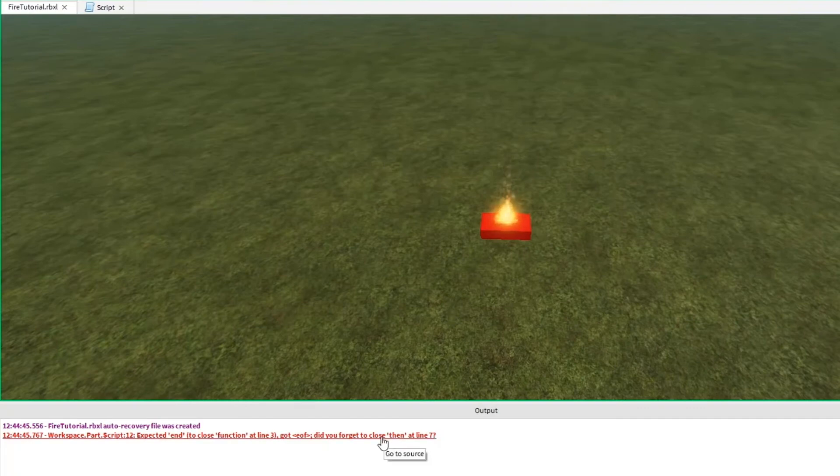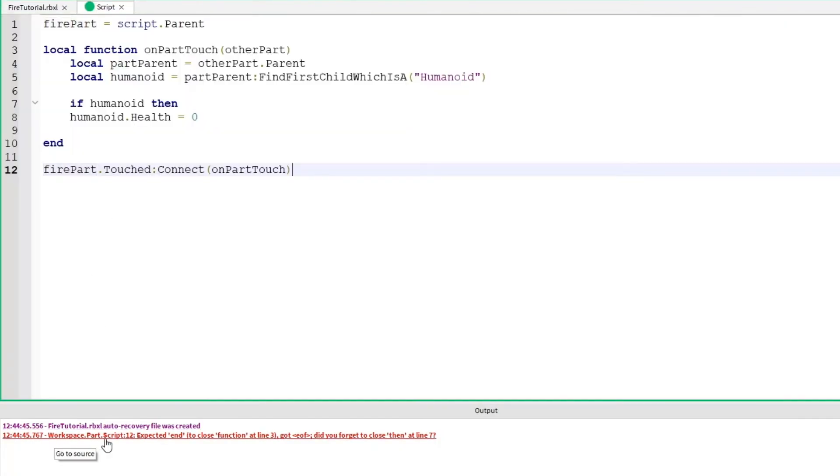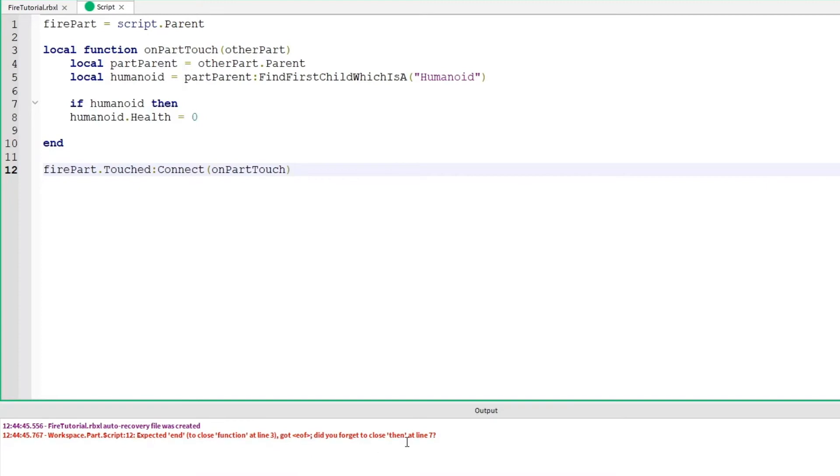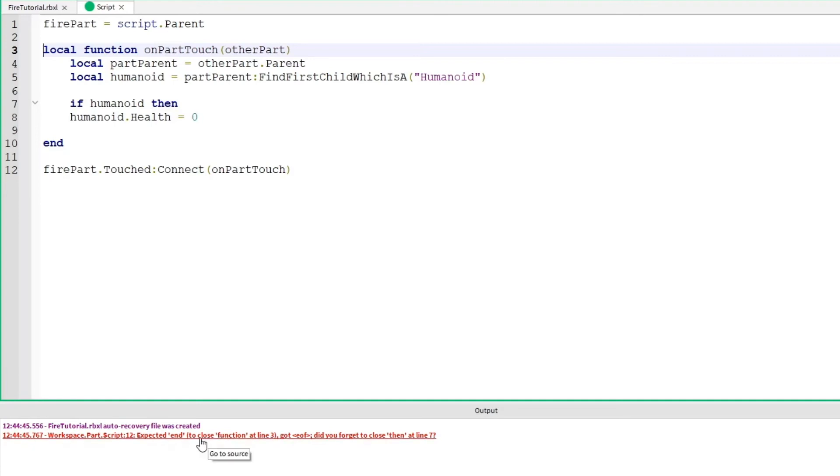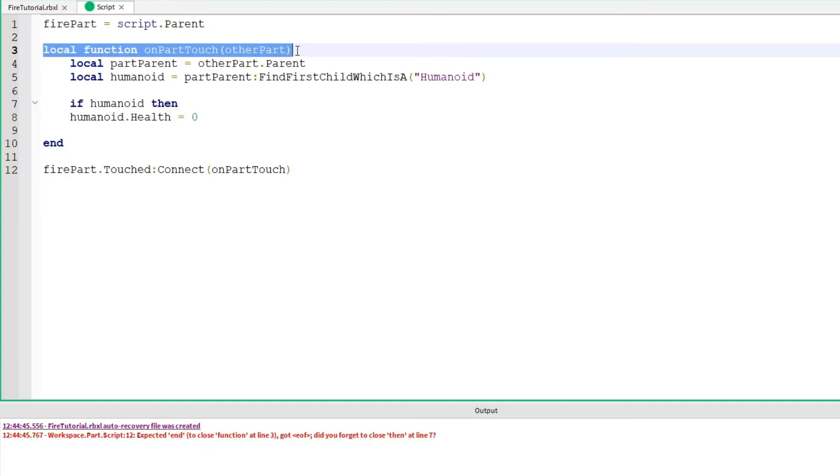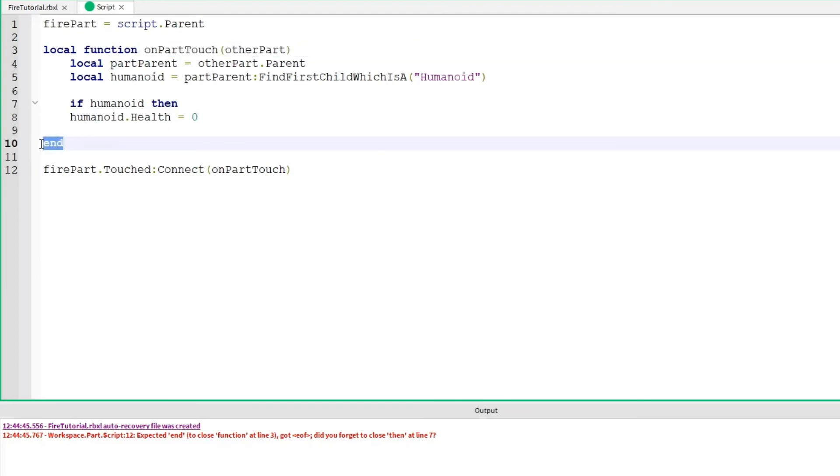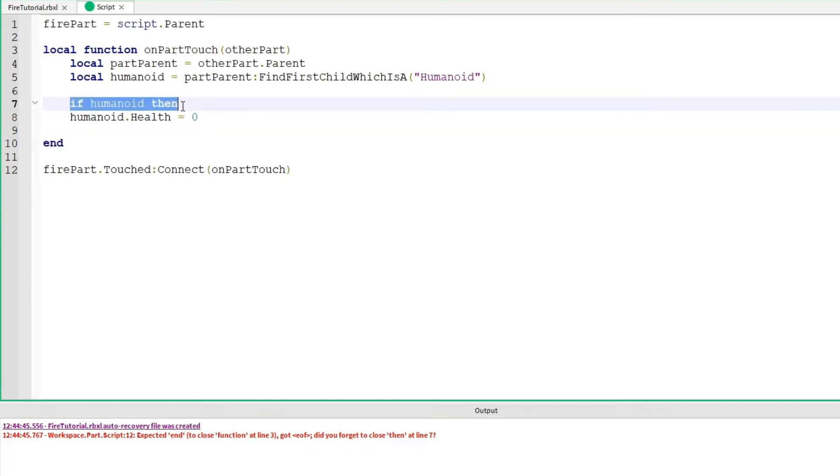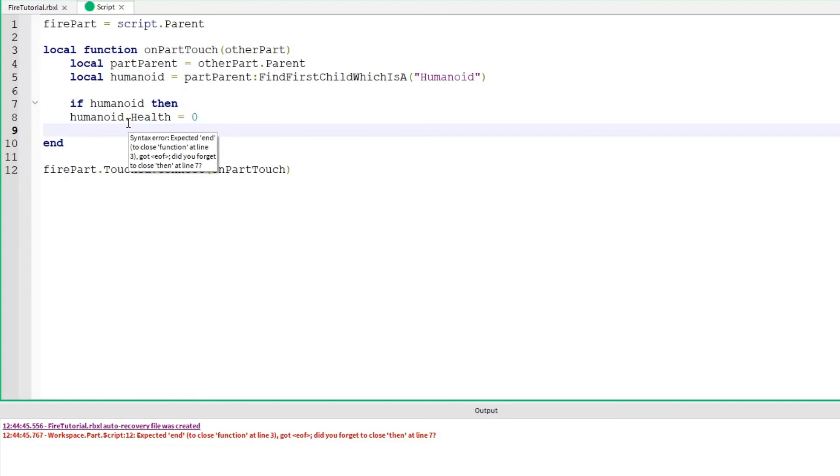We have another error. It says workspace.part.script line 12. Now it has a different error. It says expected end to close function at line 3. Got end of file. Did you forget to close then on line 7? So we can actually kind of trace through our program and see where the problem happens. The first place it notices there's an issue is it says expected end to close function at line 3. So it says that this function on line 3 isn't getting closed properly. But we do see there is an end tag here. But then Roblox goes further. It gives us another hint. It says it got end of file. Did you forget to close then at line 7? If we check this if statement here. If then. If statements need an end tag as well.